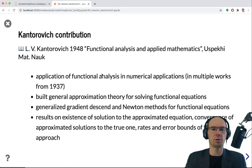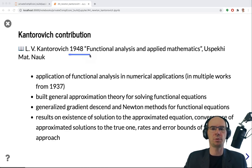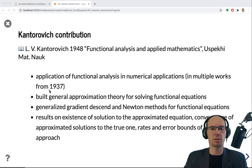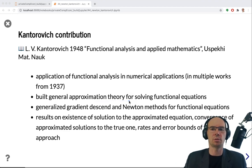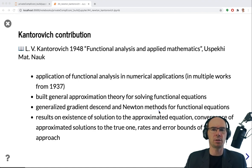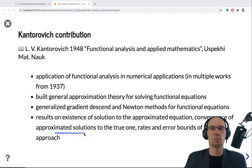Kantorovich's contributions to functional analysis and numerical applications are summarized in his 1948 paper, which includes works he started around 1937. In this paper, he completed the general approximation theory for solving functional equations using finite approximations. With this approach, he generalized the gradient descent and Newton method for functional equations, and derived several results on existence of solutions, convergence of approximated solutions, and rates and error bounds in this convergence.